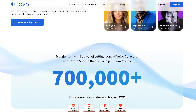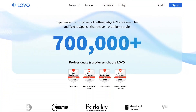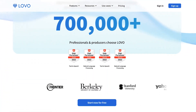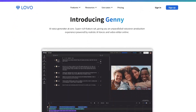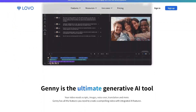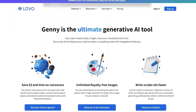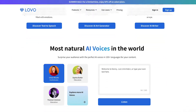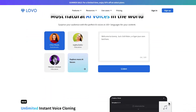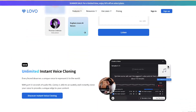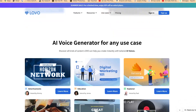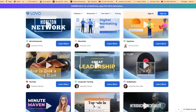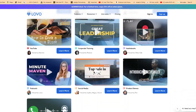The first on my list is Lovo AI, with over 700,000 users. Lovo AI is an award-winning AI voice generator and text-to-speech software with more than 500 voices in more than 100 languages. You can use it to create compelling videos with voice for marketing, education, games, and many more things.